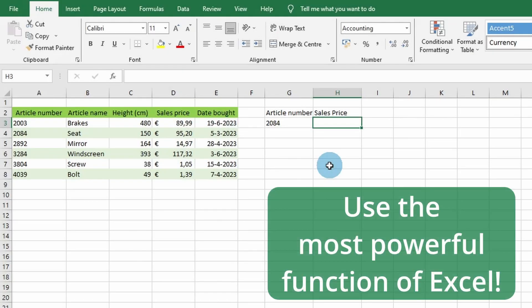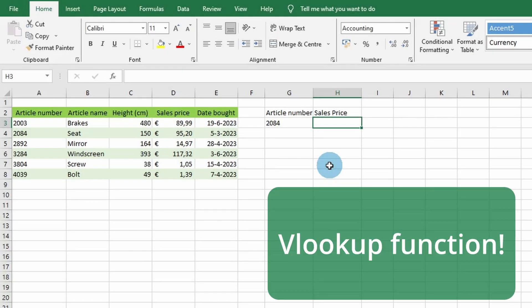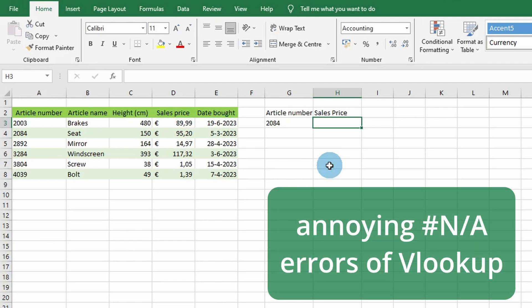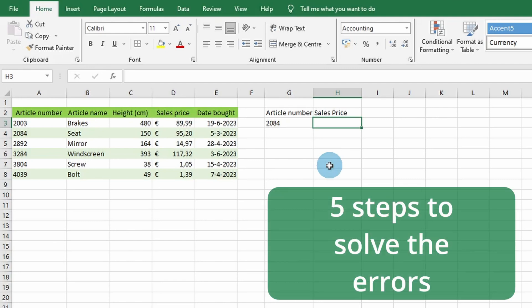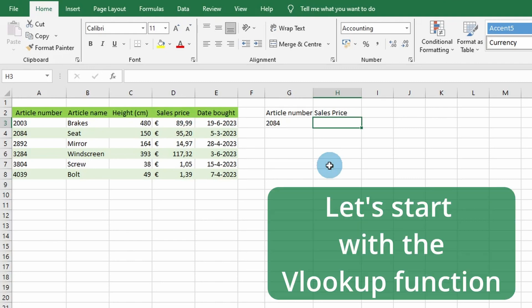Today I'm going to teach you how to use the most powerful function of Excel, the VLOOKUP function. We're also diving into the annoying #N/A error and discussing five steps to solve it. Let's start with the VLOOKUP function.